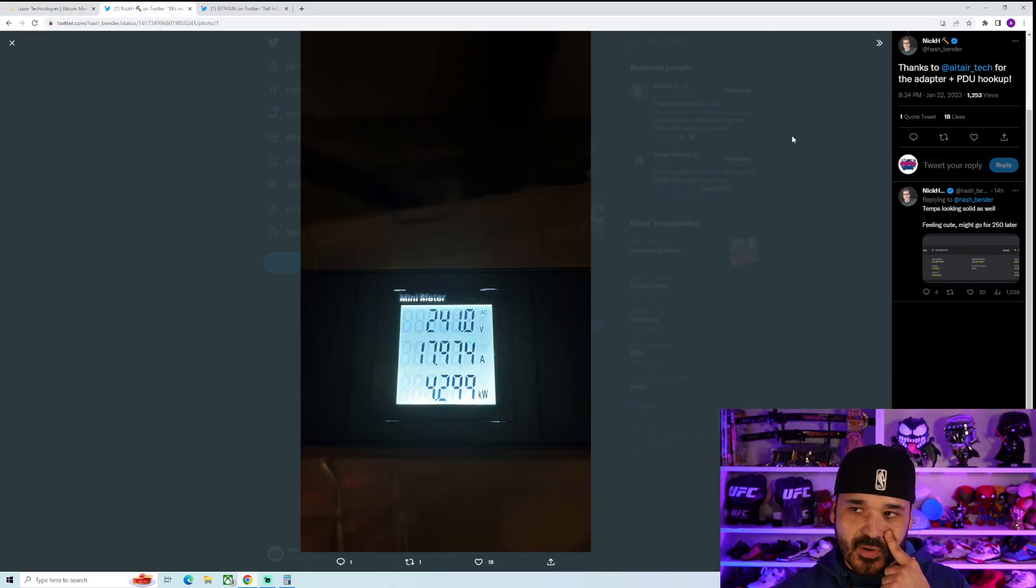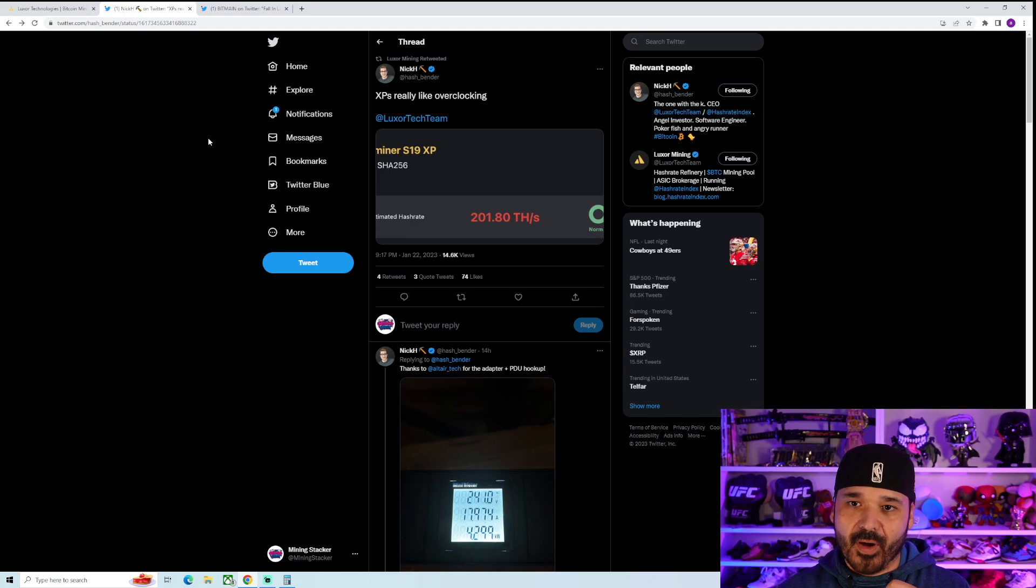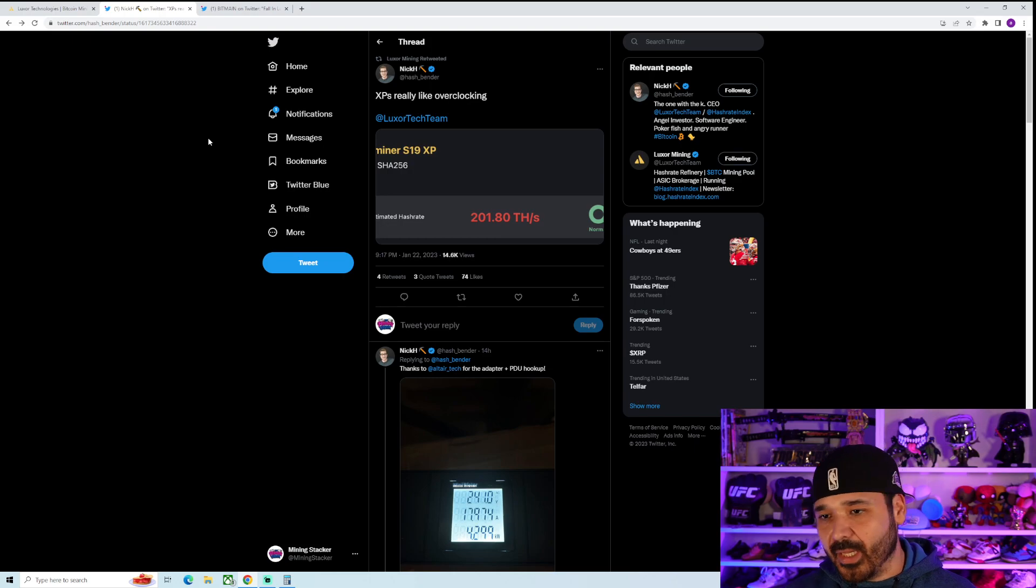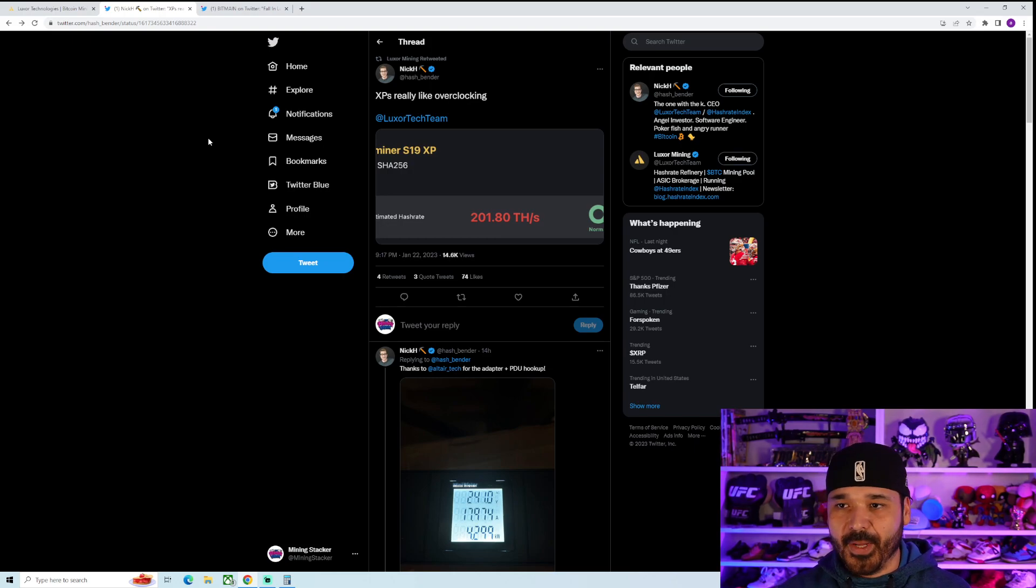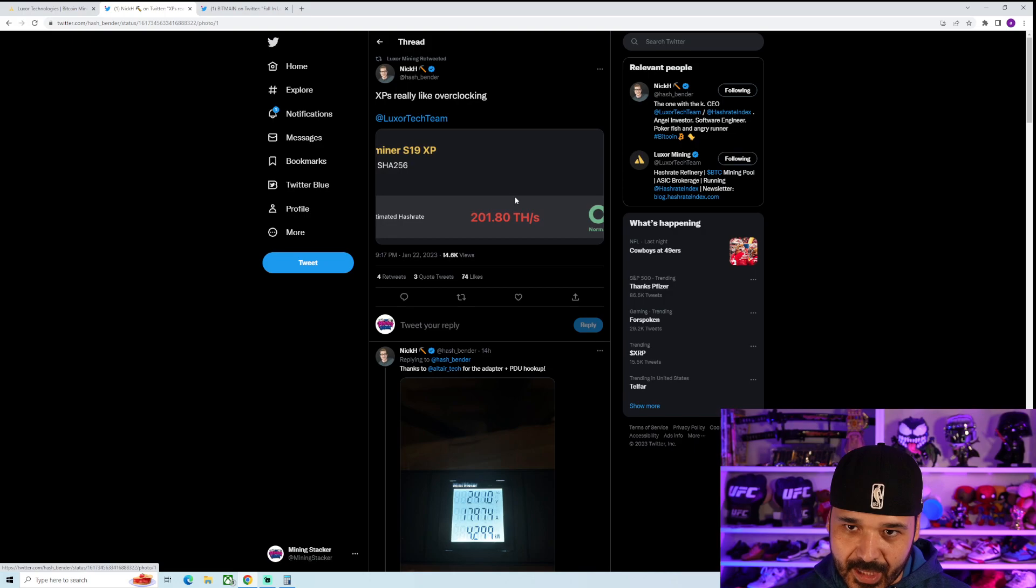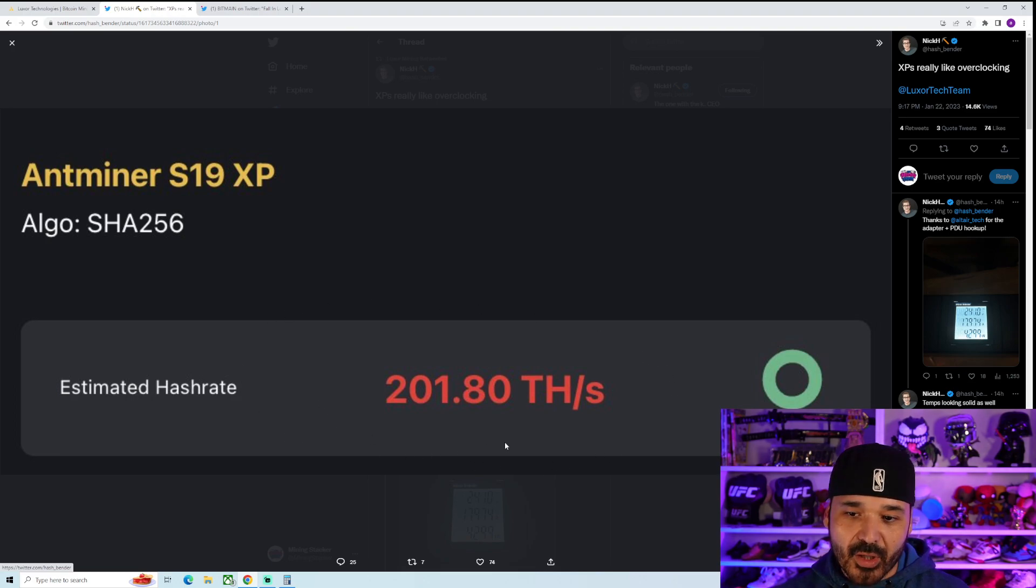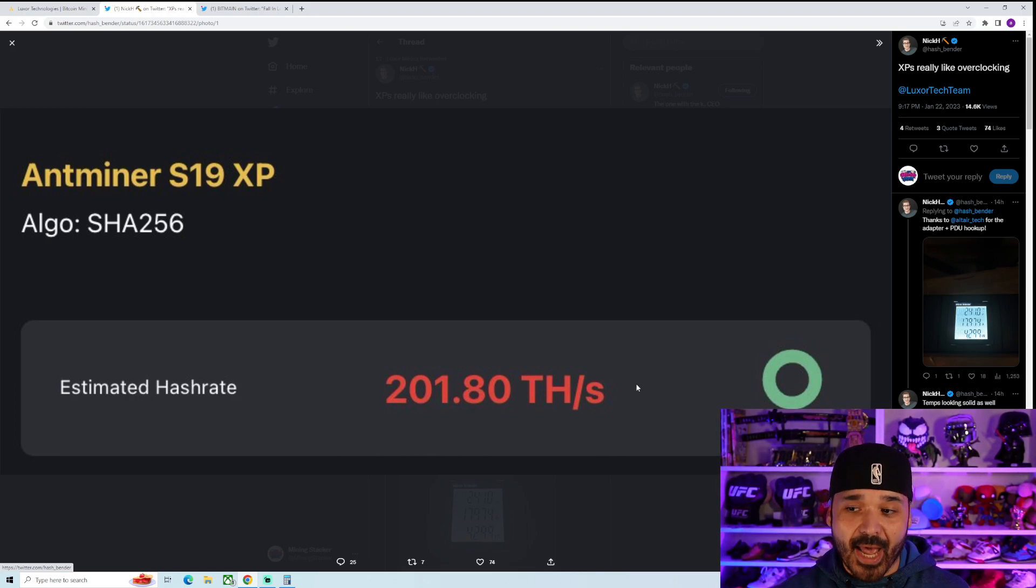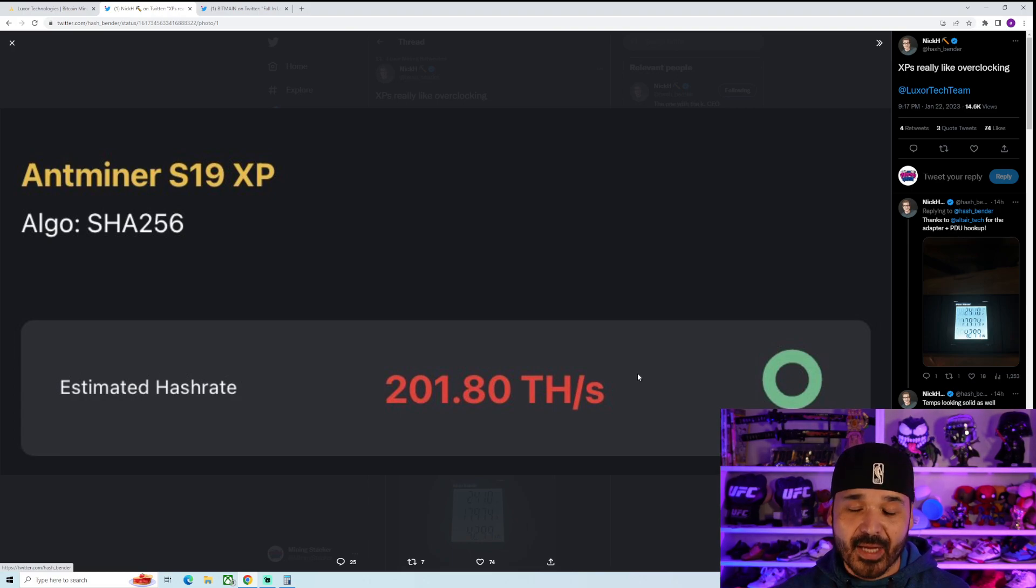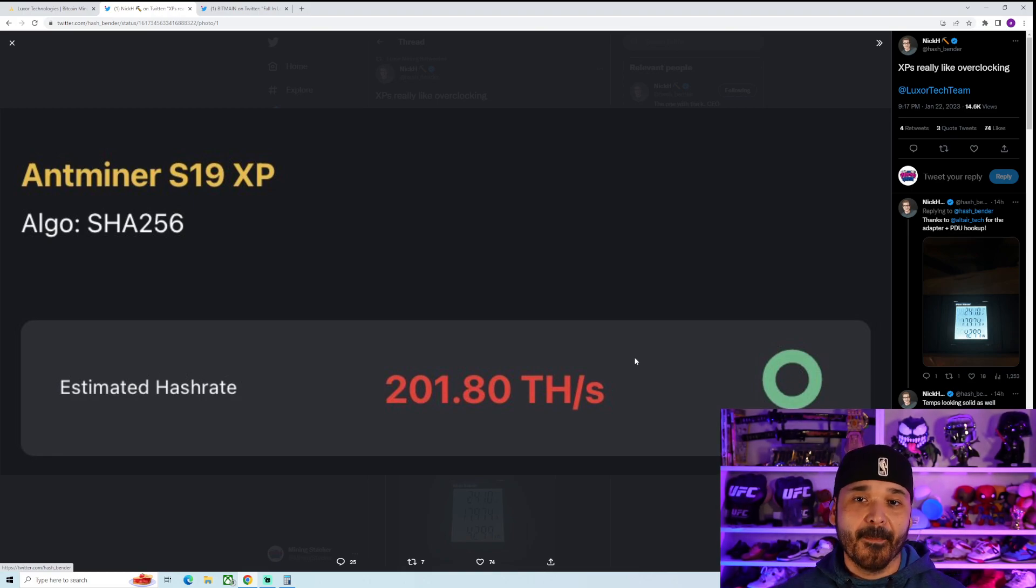So this is from Twitter. This is from a tweet from at hash underscore bender, Nick H. And Luxor Mining retweeted this. So this is probably from their testing department. So these are the numbers. S19 XP, they were going to get 201.8 terahash. Super, super impressive. Especially in comparison to what we're able to get from the S19Js and the 110s.